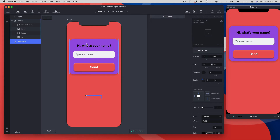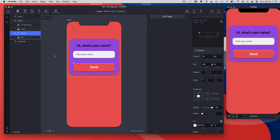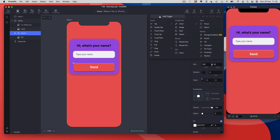The whole thing is going to be triggered by this big send button in the middle of the screen. I'm going to select that from my layers, come over to my triggers panel, and add a tap trigger.